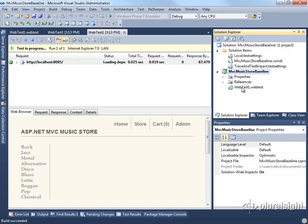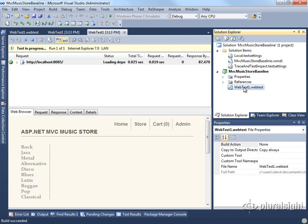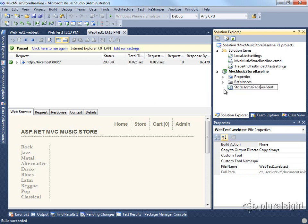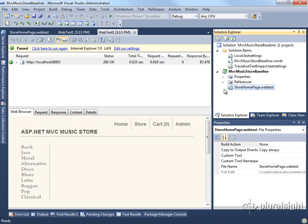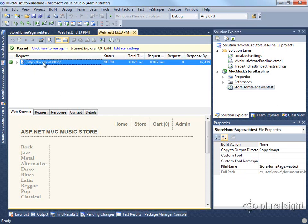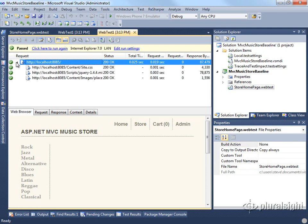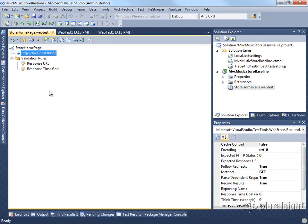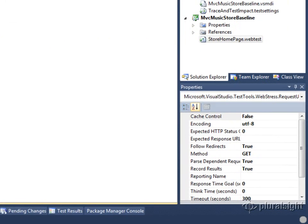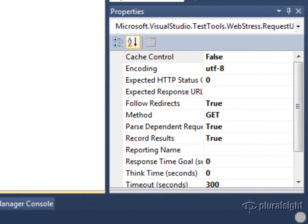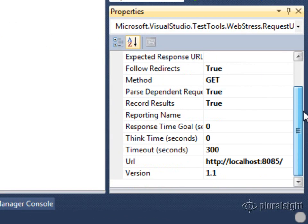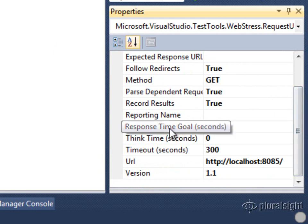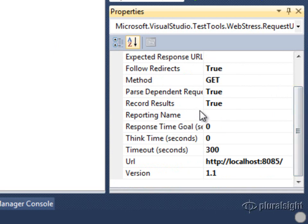Now that I have a web test that works, I'm going to go ahead and rename it. We'll just call this store home page. One of the things that I can specify as part of this request is what the threshold is for it to be successful. So when I go to the web test, I can set what the think time and response time requirements are here in the properties of the request itself.